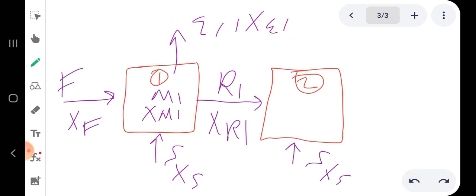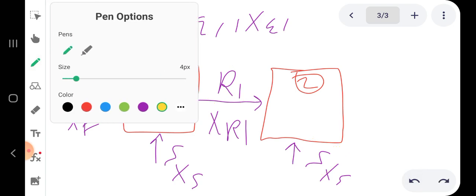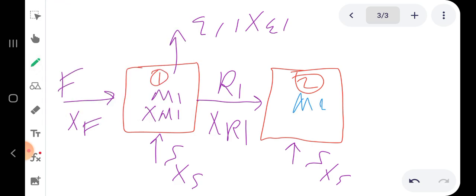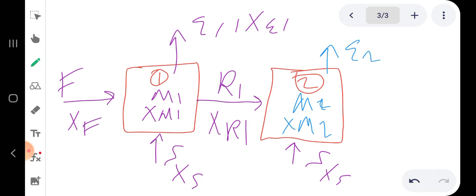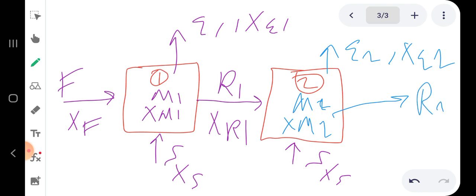In multi-stage extraction, we take the raffinate from the first stage and use it as the feed to the second stage. We feed solvent again to this stage. Mixing gives M2 with composition x_M2. We then get extract E2 with composition x_E2 from the second stage, and raffinate R2 with composition x_R2. If we have three or more stages, the same idea continues.